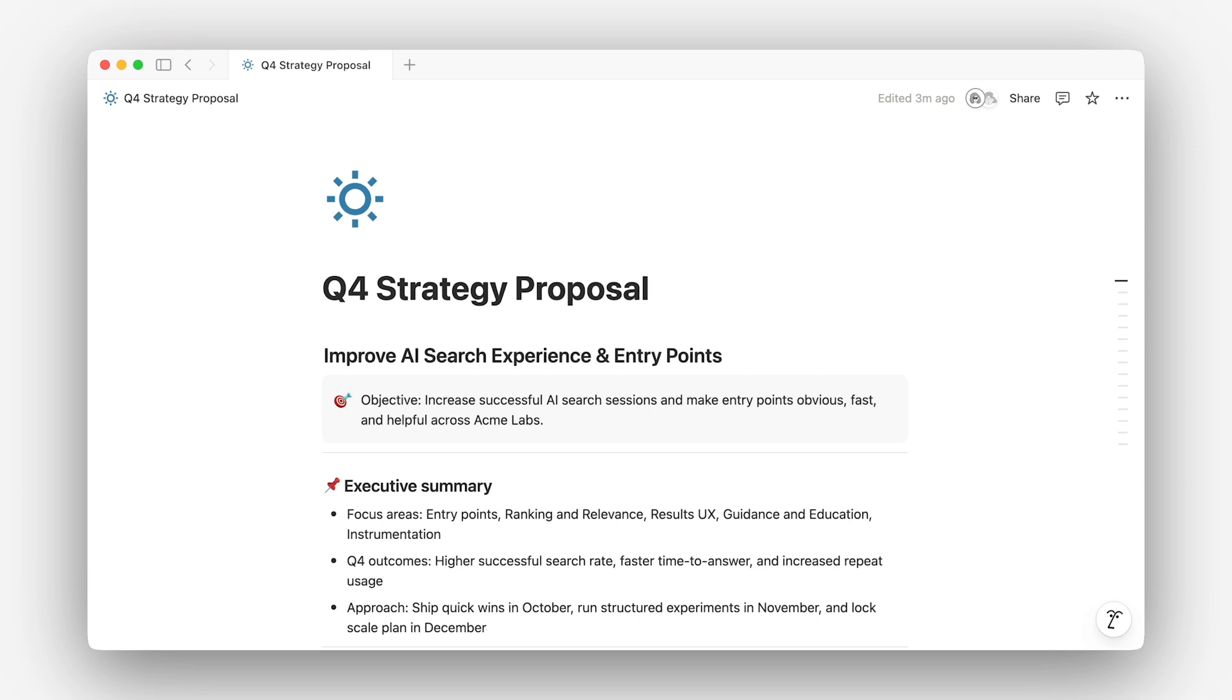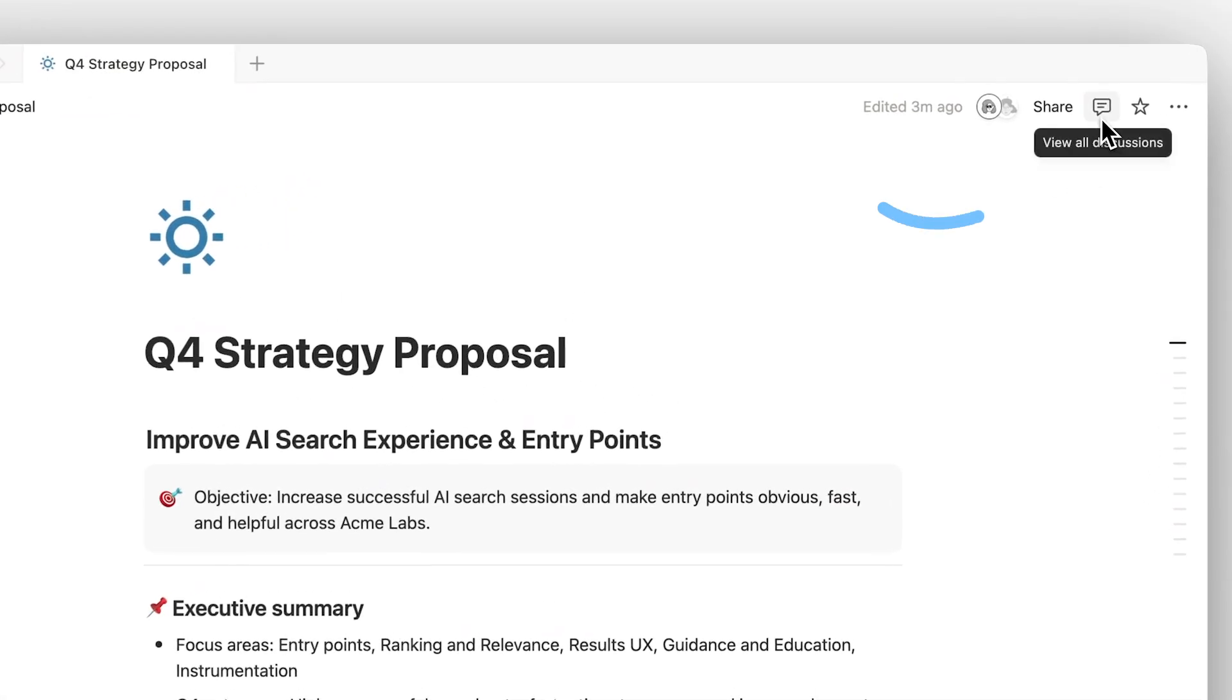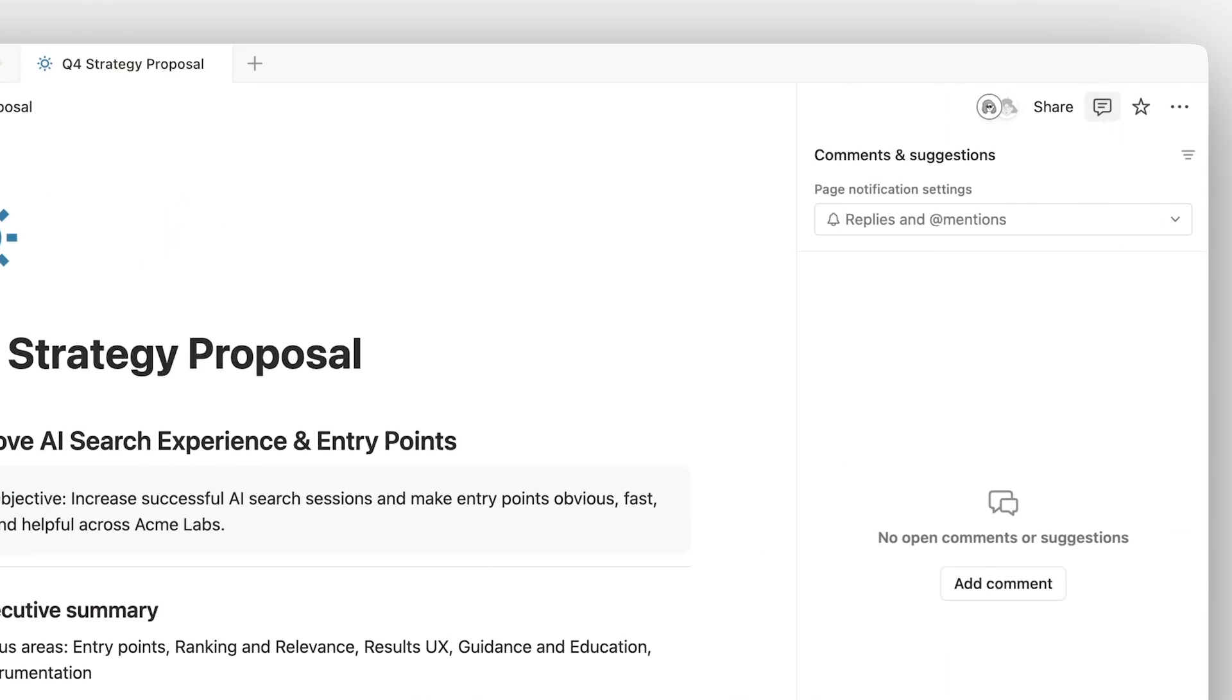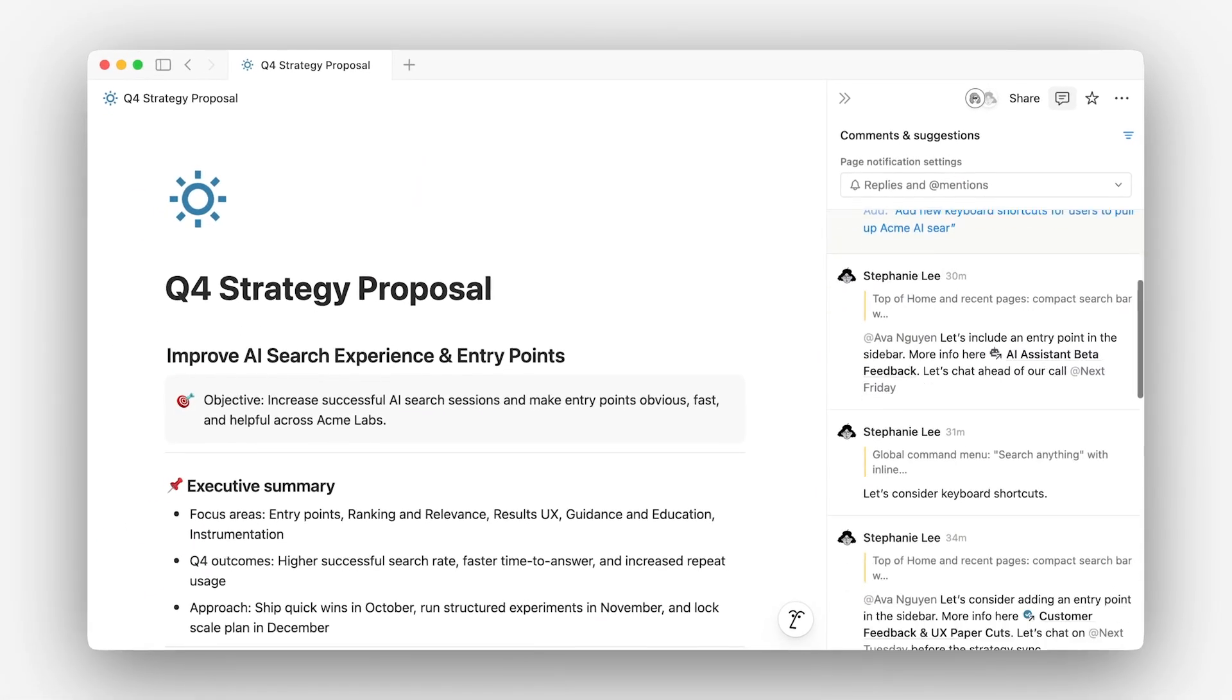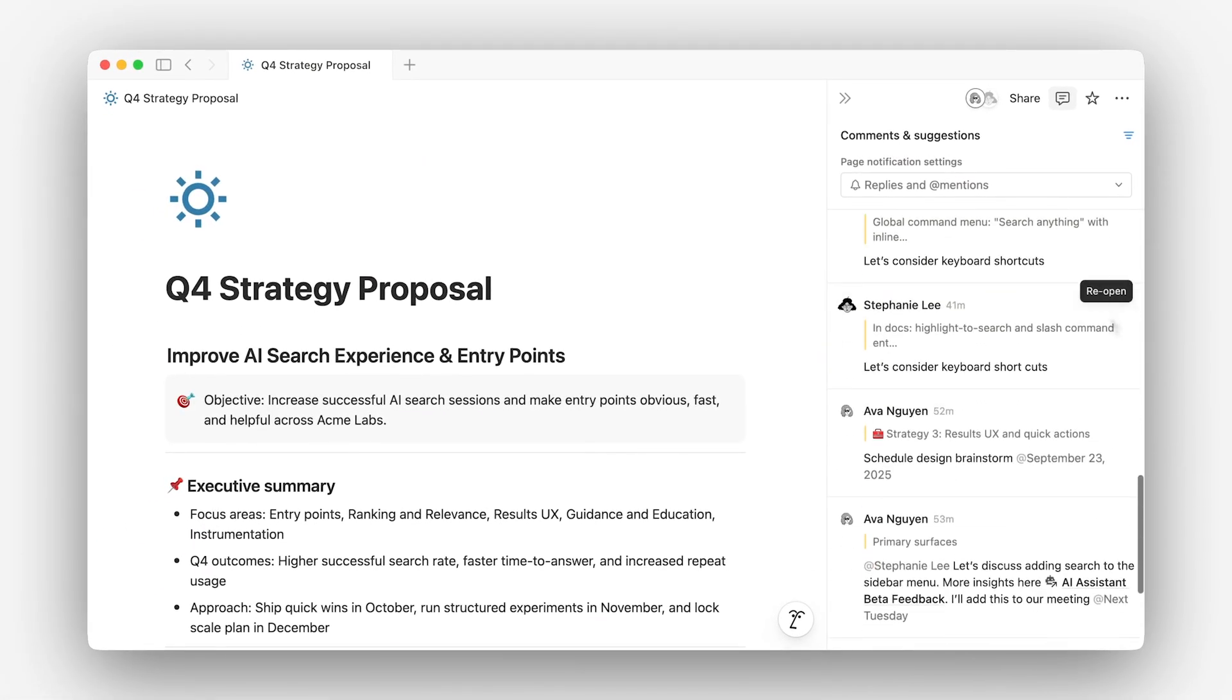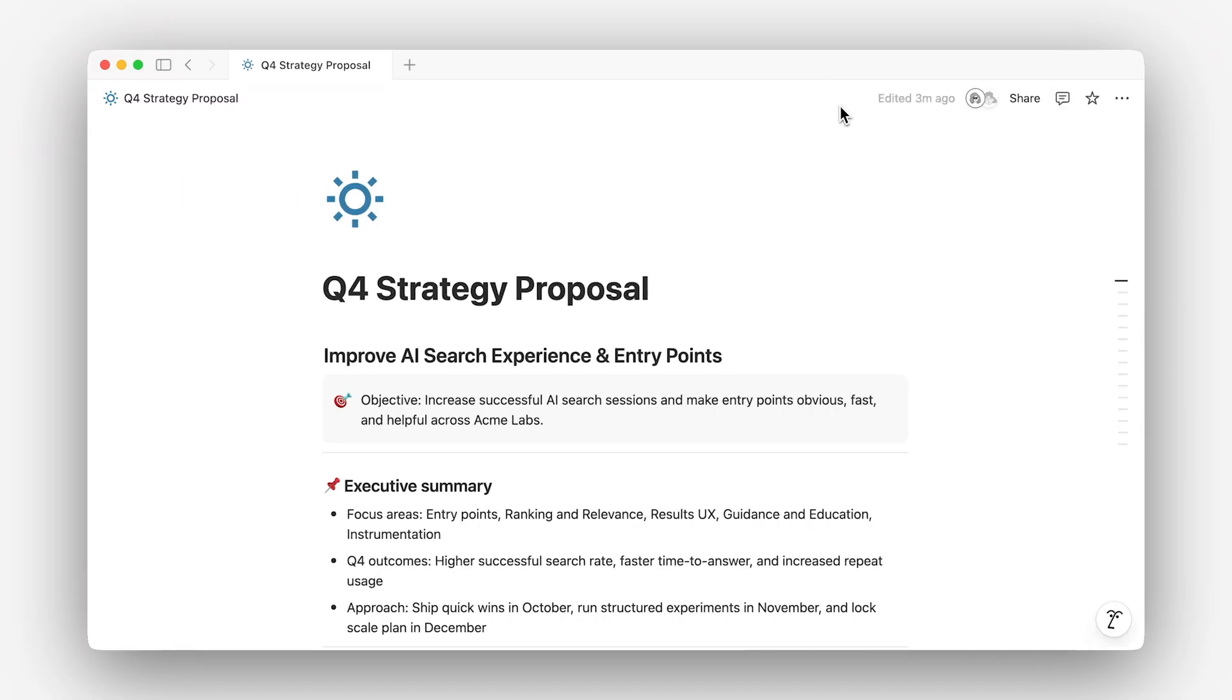When managing feedback from many stakeholders, another helpful tool is the discussion section. From here, you can see new comments or suggestions or return to resolved comments. Filter by type, status, or person to find exactly what you need. In this case, we've resolved all comments and suggestions, so this strategy plan is ready to go.